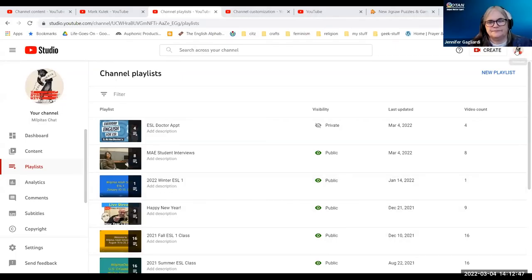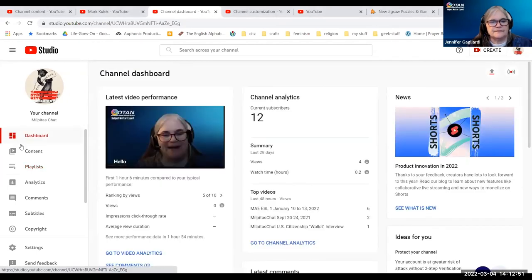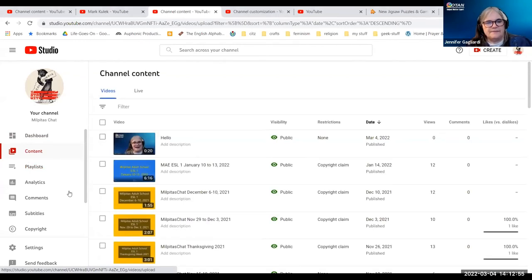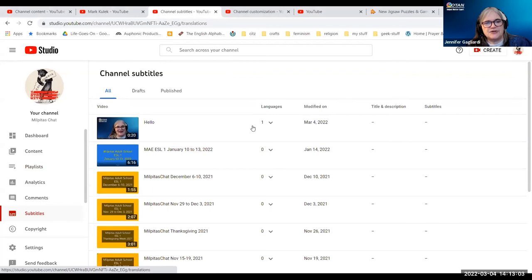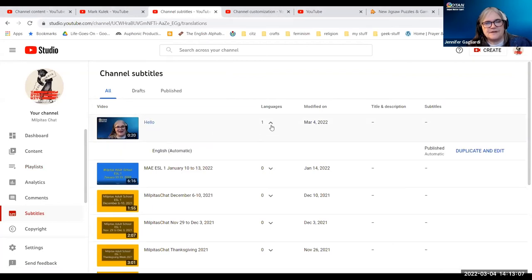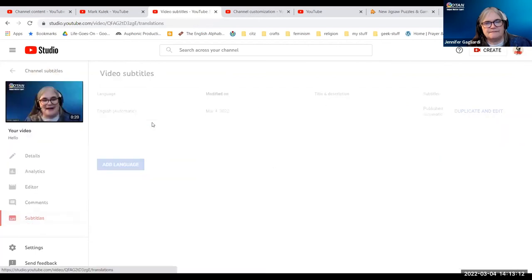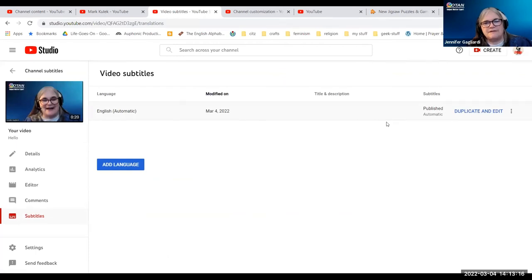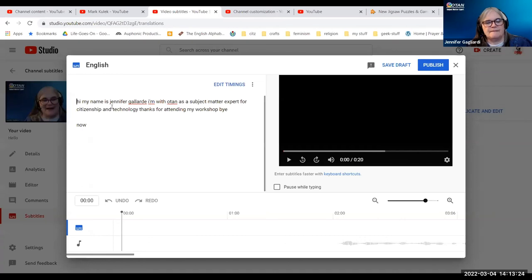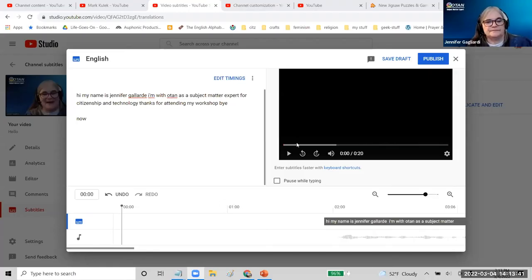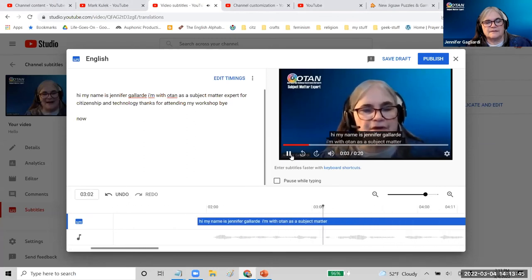So here we are. I'm back at my content. This is the video that I uploaded earlier. I want to go to subtitles — it shows that I have a language chosen. Let's see what language it is. So this one, if I basically played it right now, you would see the auto-generated captions. I have to stop sharing and make sure you can hear the audio. So hi, my name is Jennifer Gilardi. I'm with...